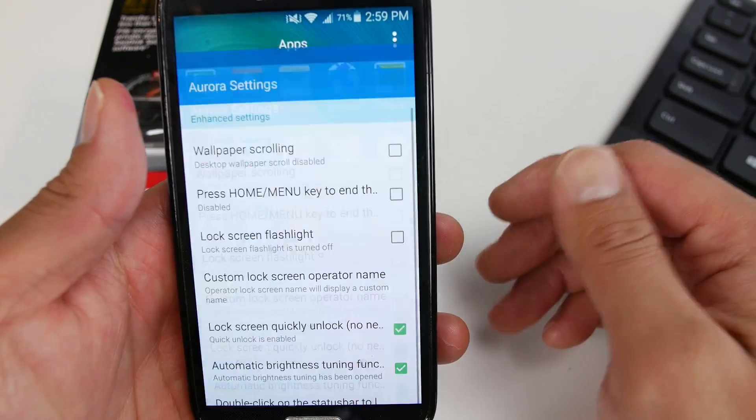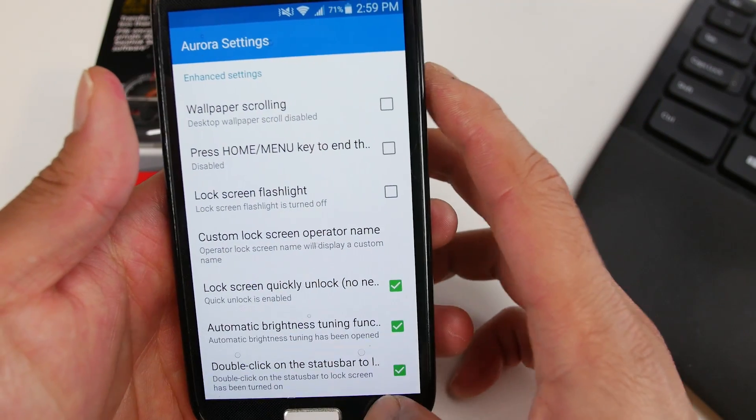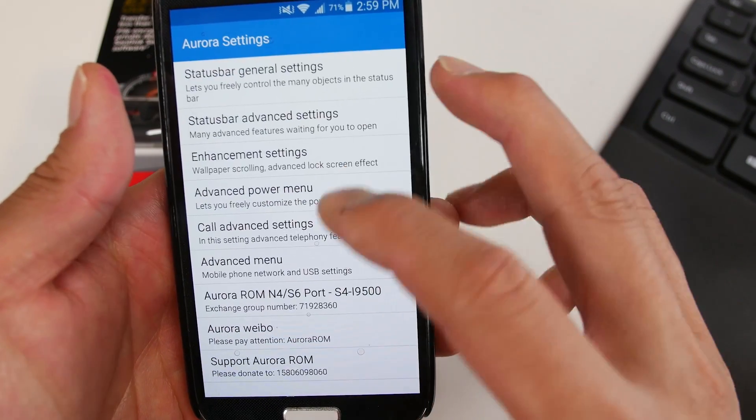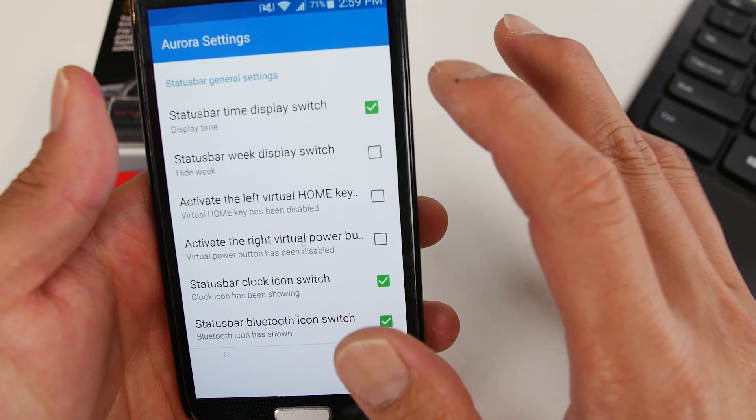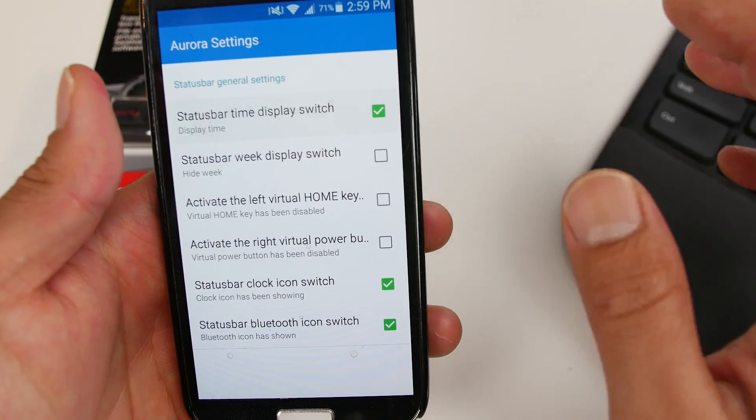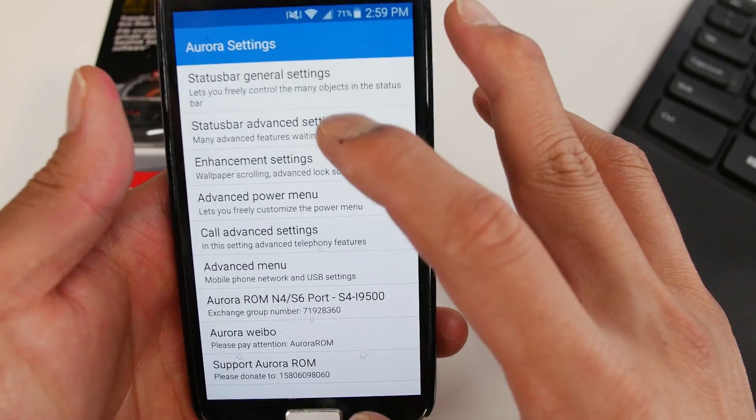Also, there is a bunch of customization under Aurora settings. They're so similar to Aroma. In here, you can go ahead and hide the time, do a bunch of other things.